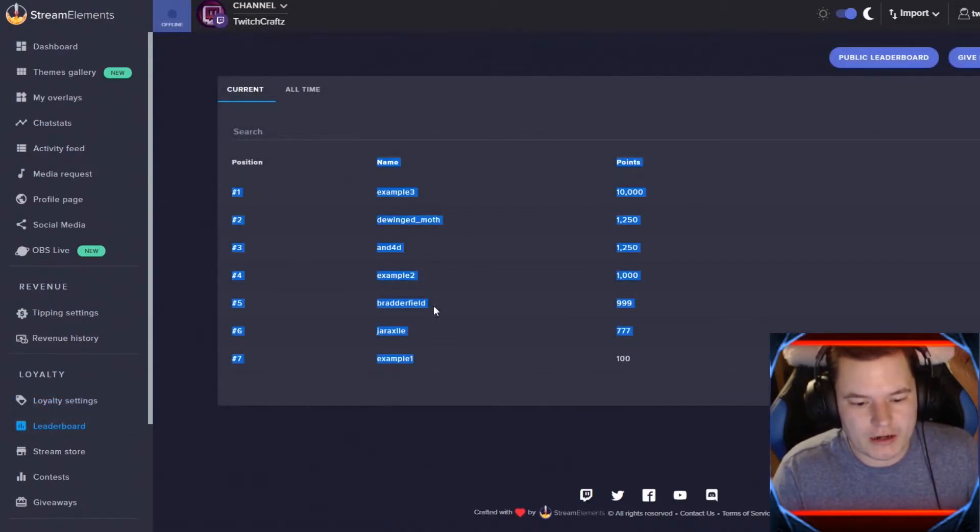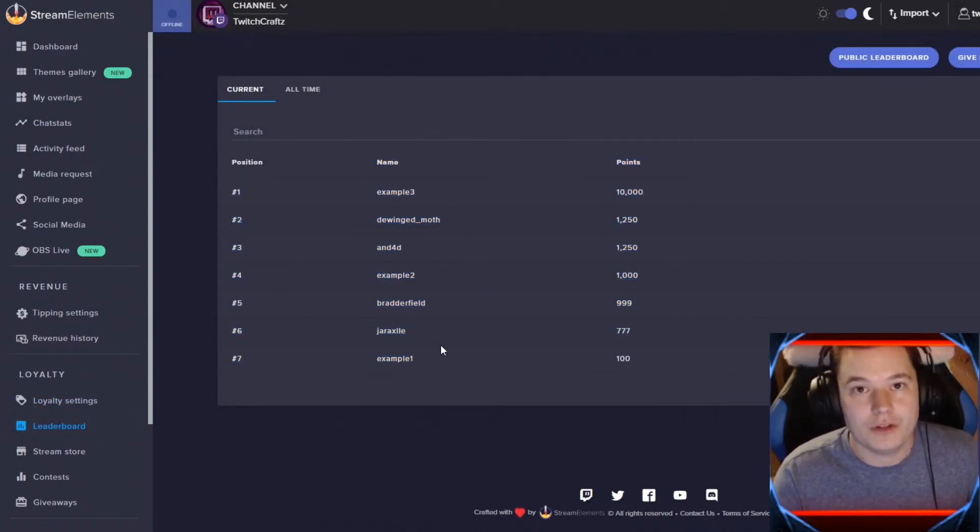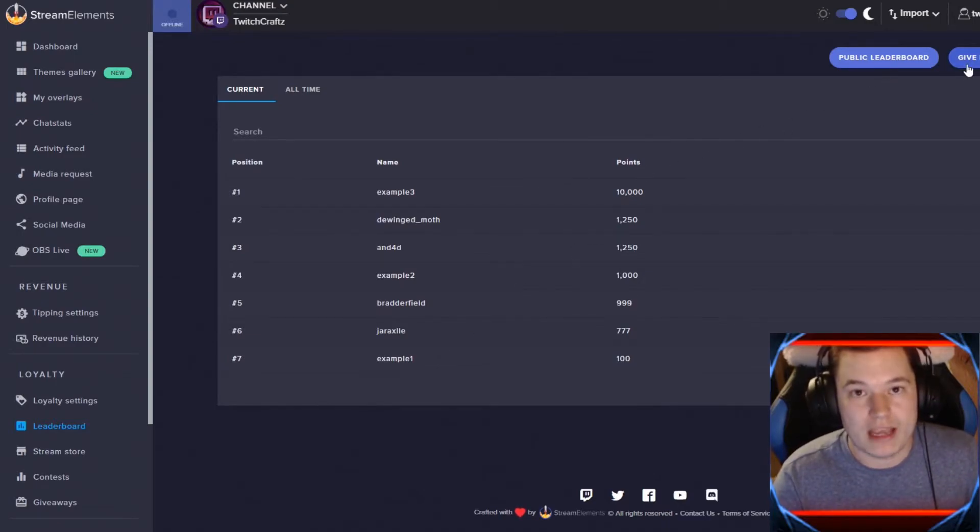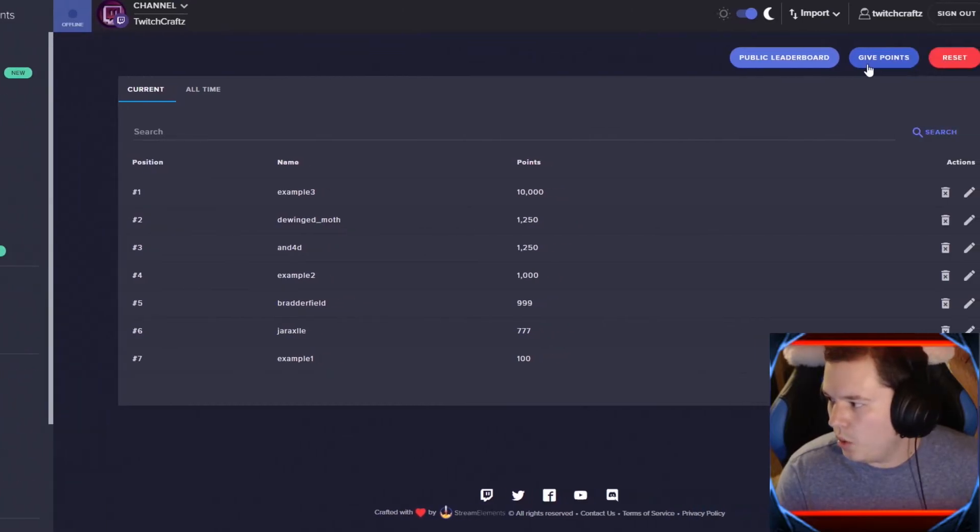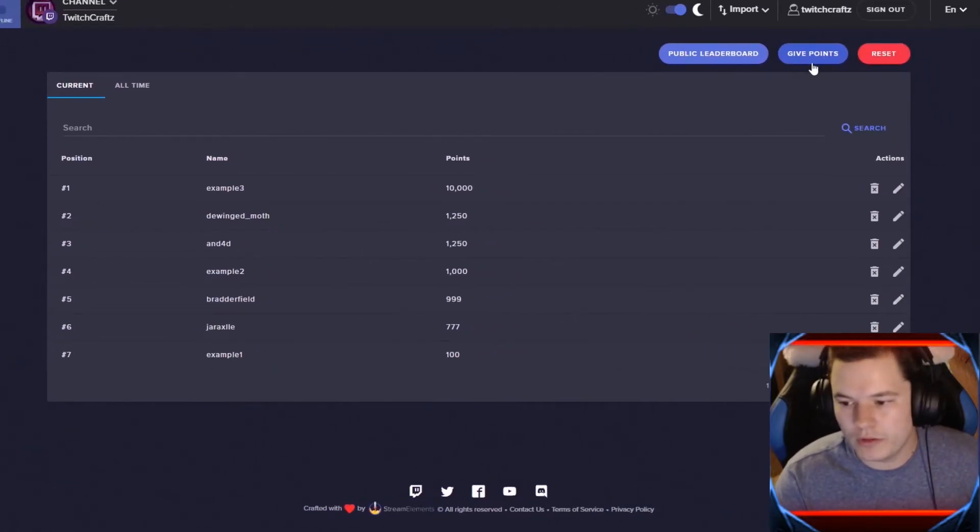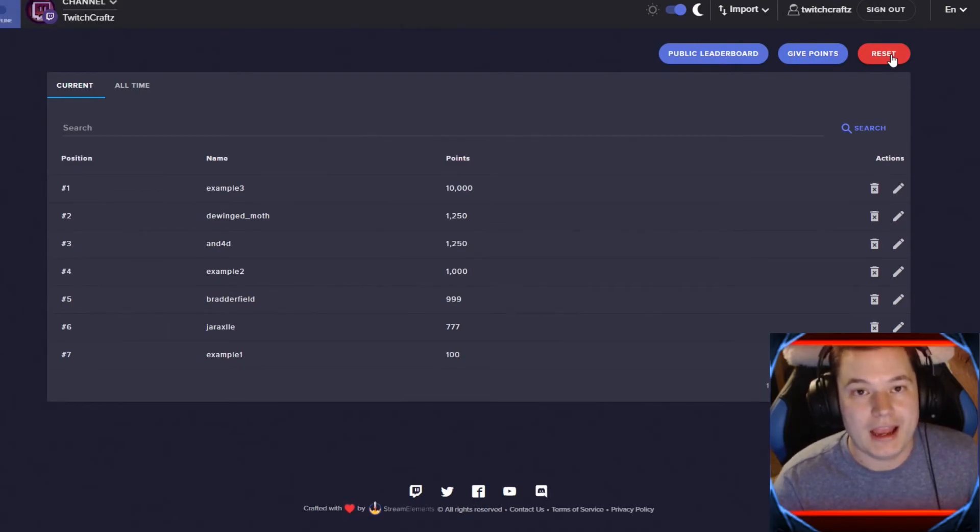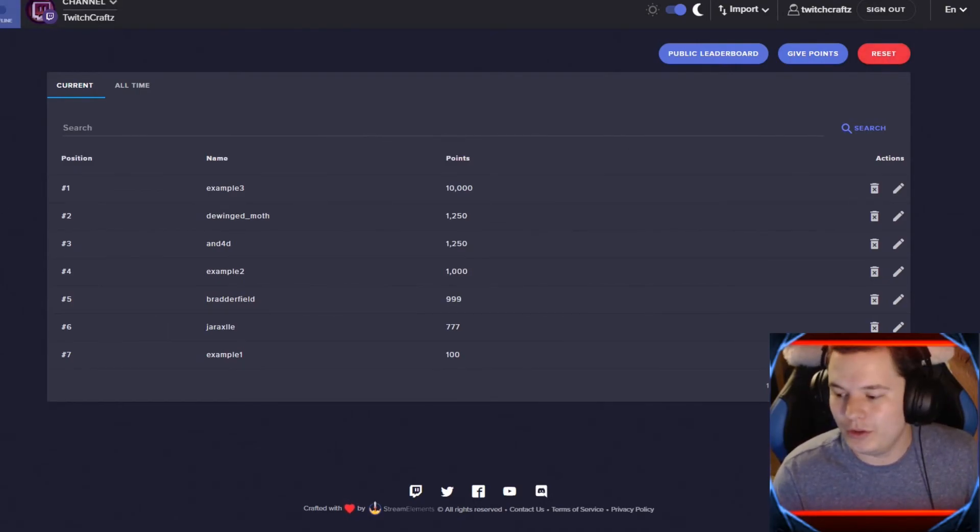For the leaderboard, you can check here to see where all your friends and family are for your channel. You can click on the leaderboard to see how they view it. You can give points here, or if you go over here, you can actually hit the reset button and bring it all back down to base zero. And that is the basics to setting up the loyalty system for your channel.